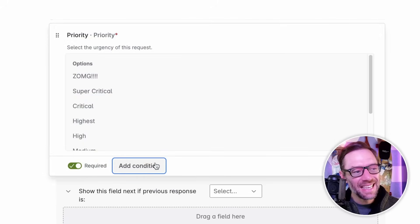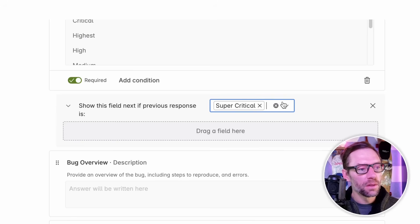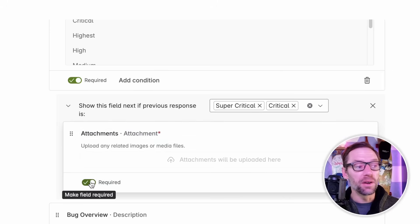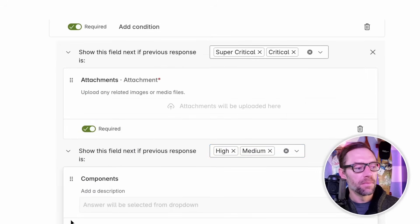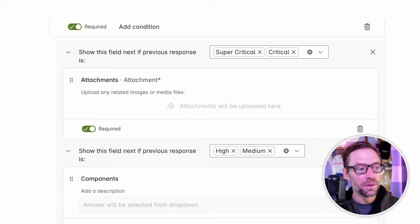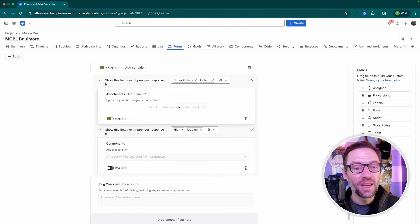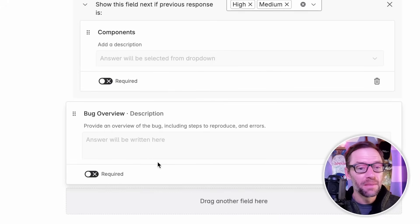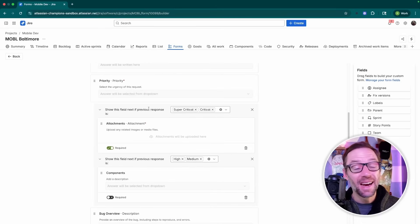In addition to making fields required, I can also add conditions. These will make fields pop up if specific values are selected. For example, if this is a supercritical or critical bug and someone selects those values, I could have the attachments field pop up and make it required. I can add an additional condition where if it is some other value — maybe high or medium — I have components pop up. Exactly what you have here will depend on your project and your available fields, but this gives you the ability to control the flow of the form and solicit specific pieces of information based on the value of some other field. Note that the ability to have conditional branching like this is dependent on the field type — I can't do this for description or fields like components, but where I have drop-downs, for example priority, I can add these conditions.